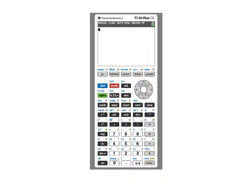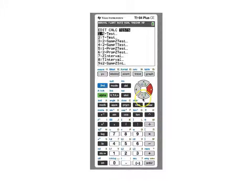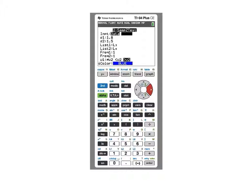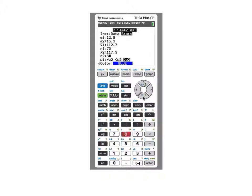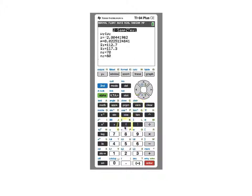Let's see how to perform this test on the TI-84 itself. Go to tests and choose option 3 — the 2-sample Z-test. Select 'Stats' since statistics are provided. Enter the sigmas — 12.8 and 15.3 — the first mean of 112.7 with sample size 70, and the second mean of 117.3 with sample size 80. It's a left-tail test, so highlight the less-than option and scroll down to calculate. The test statistic Z is negative 2.004 and p-value is 0.023.